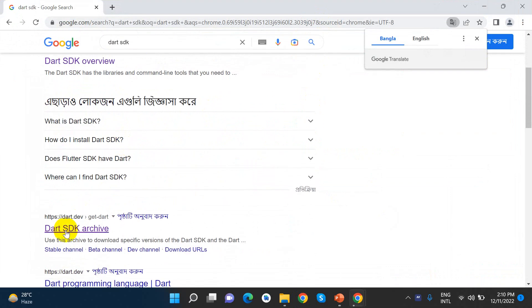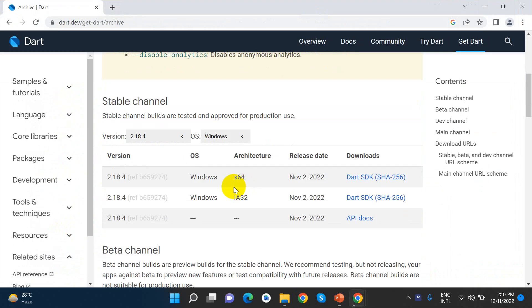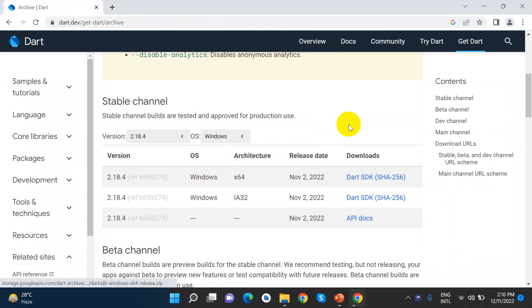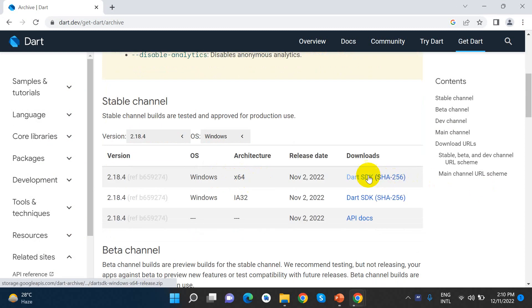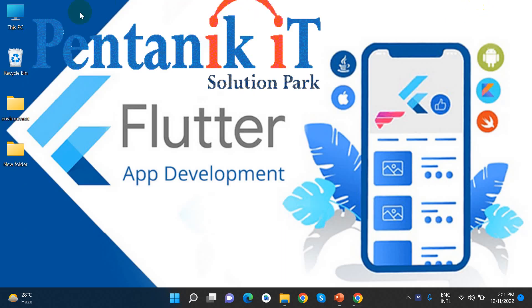We can download it here. We can download the Dart SDK for our PC. I have already downloaded it here.